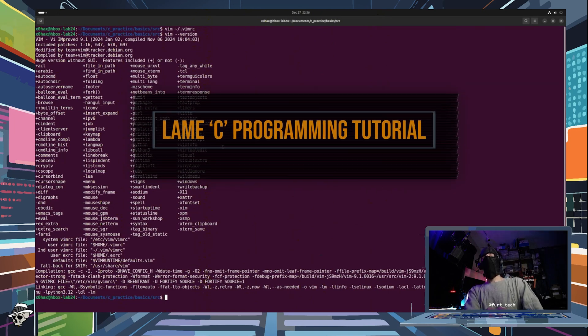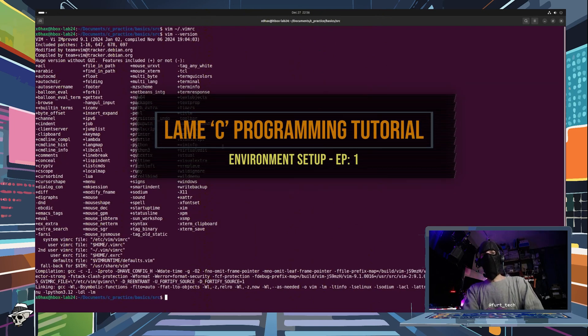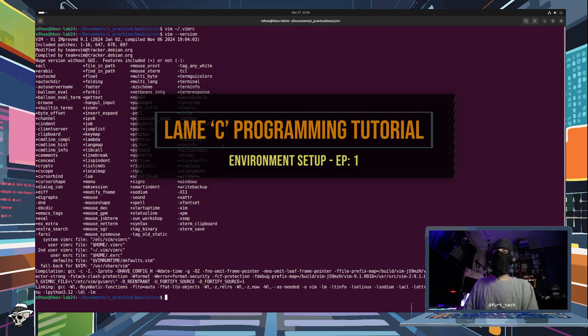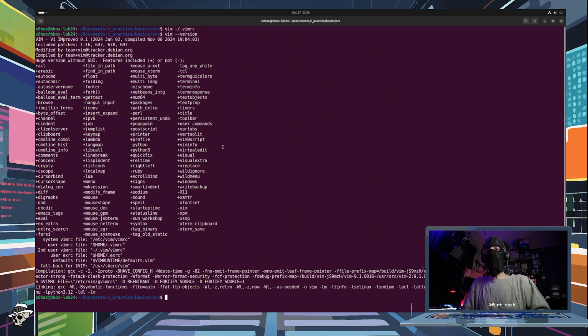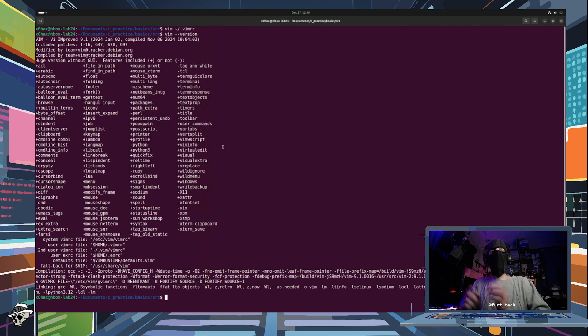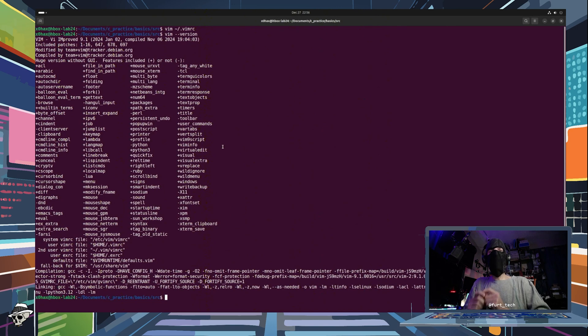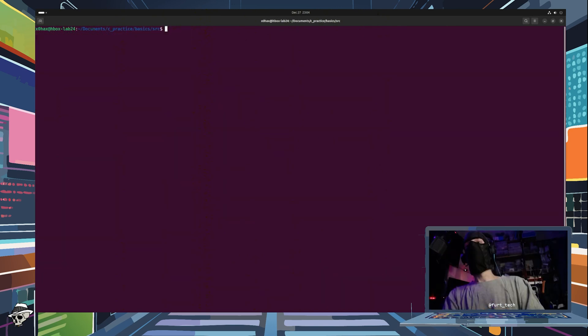Hey everyone, today we are going to be diving into the first lesson of our C programming tutorial, and this is going to be how to set up your environment to program in C.